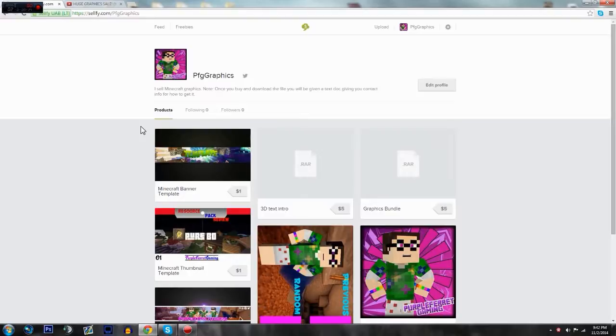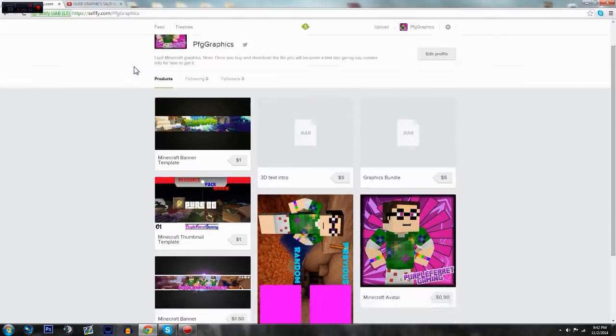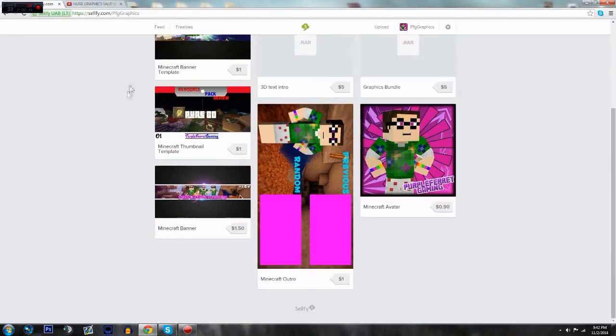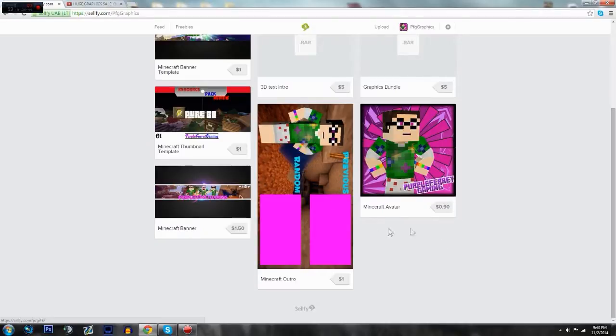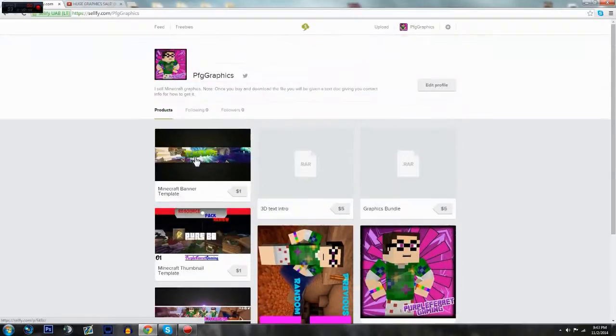So I decided to create a Selfy website or something, I don't know what it's called, but it's at Selfy.com slash PFG Graphics. And some of the examples here aren't the best. Like you can see the outro right here, it's kind of, it was just this one at least was thrown together and for some reason it's flipped on the side. I have no idea why.